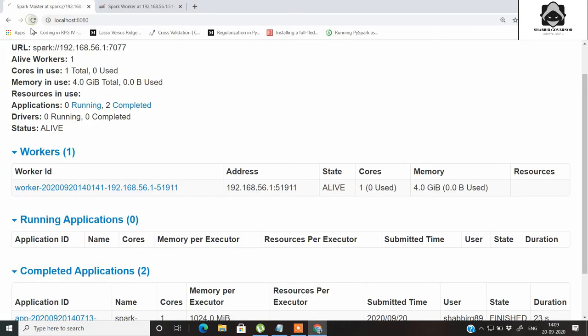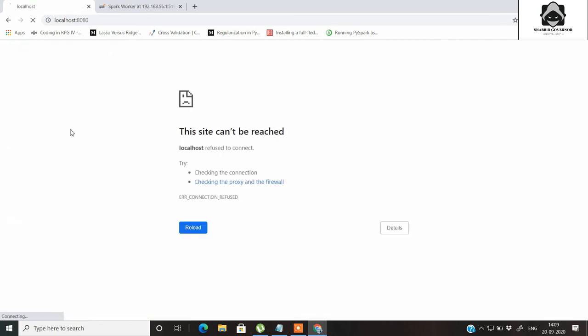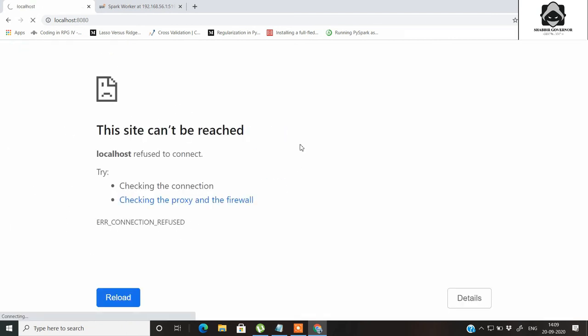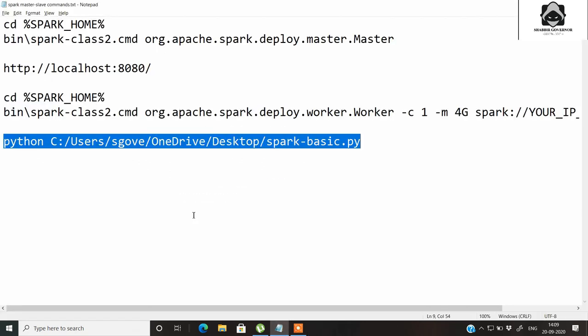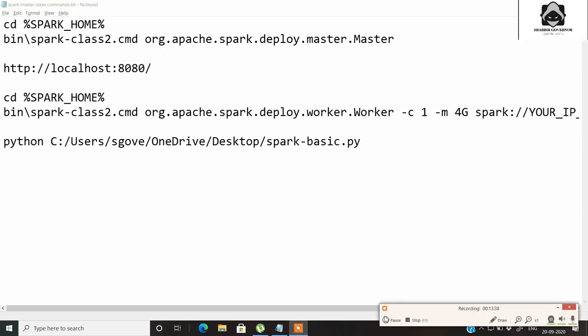If I close the command prompt for both the master and the worker and refresh the page, you will see that nothing is reached — meaning the master and worker have been terminated. I hope all the steps shown in this video are clear. If you have any doubts, feel free to write in the comment section below. If you like my work, please hit the like, share, and subscribe button.